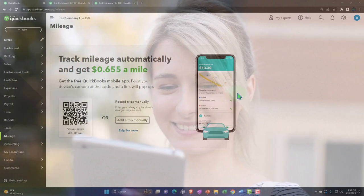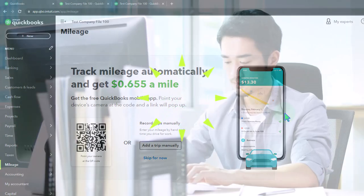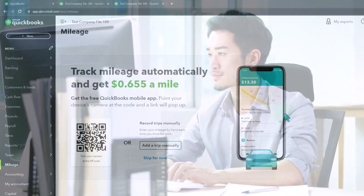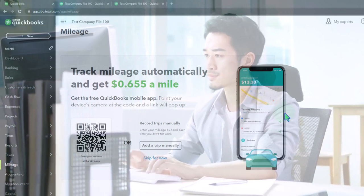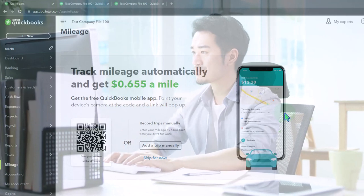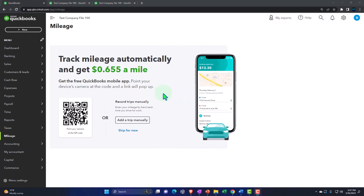Note that you do not have to have the mobile app to use this system. You can simply do manual input for your business trips to track them and maintain a log, giving you the total miles needed for tax calculations and some evidence of trips taken. If you want to connect the mobile app on your phone, you can use the QR code shown on screen.